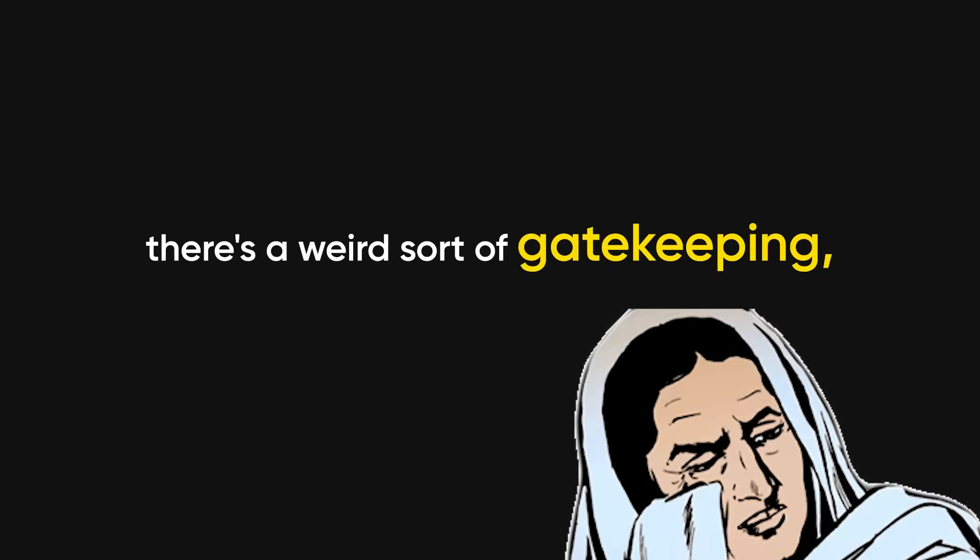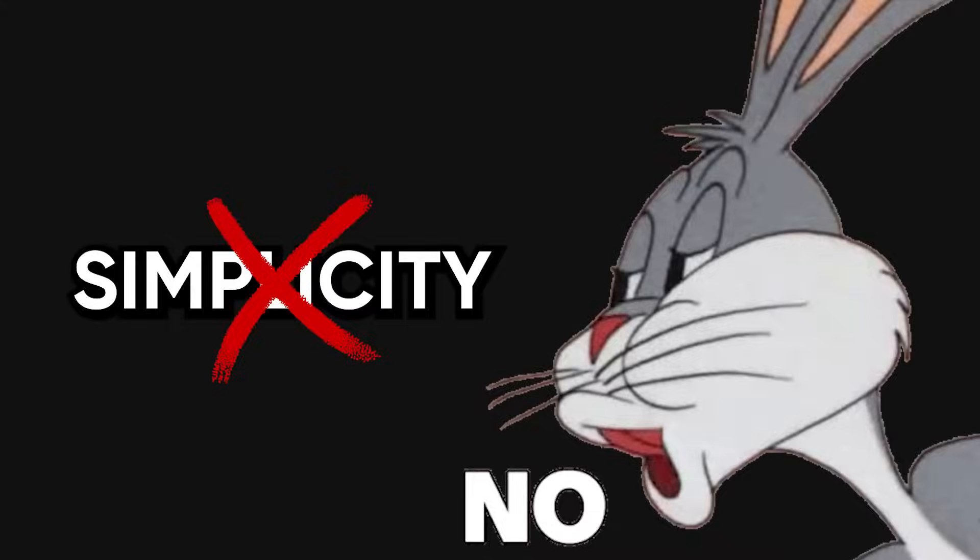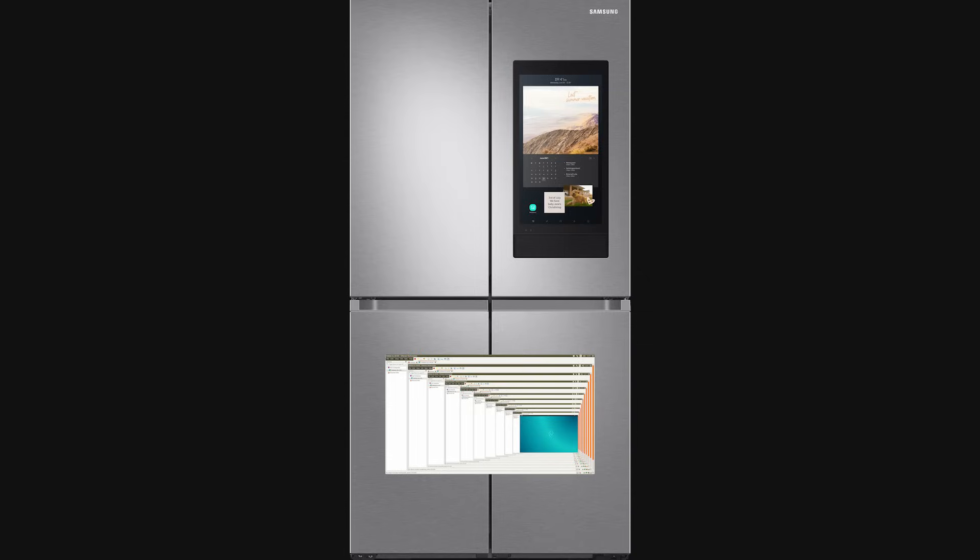Finally, and maybe most importantly, there's a weird sort of gatekeeping. A culture where simplicity is seen as weakness, and unless you're running Kali in a VM inside your VM inside your fridge, you're not real.